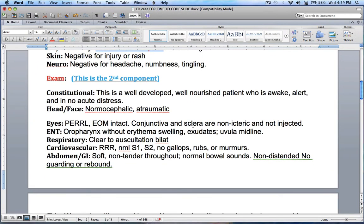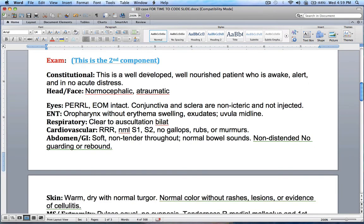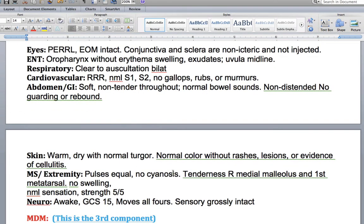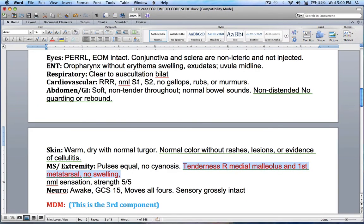The second component is the examination. I wouldn't worry too much about this part unless I need to confirm laterality — left or right. If I don't have that information elsewhere, I might look under the extremity section to find out. Right here it says tenderness at the right medial malleolus and first metatarsal, no swelling. That confirms the injury is on the right ankle.